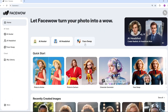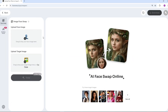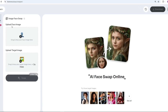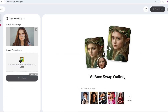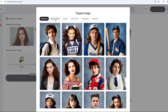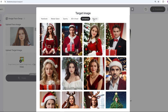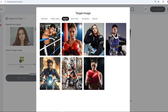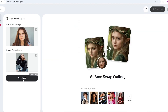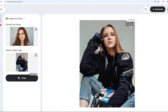Next up is the face swap tool, where you can swap your face with another image. This feature also works automatically without any need for manual adjustments. There are a bunch of fun and creative target images you can try — all of them are pretty entertaining and amusing. You can either choose a target image from your own gallery or pick one of the templates.